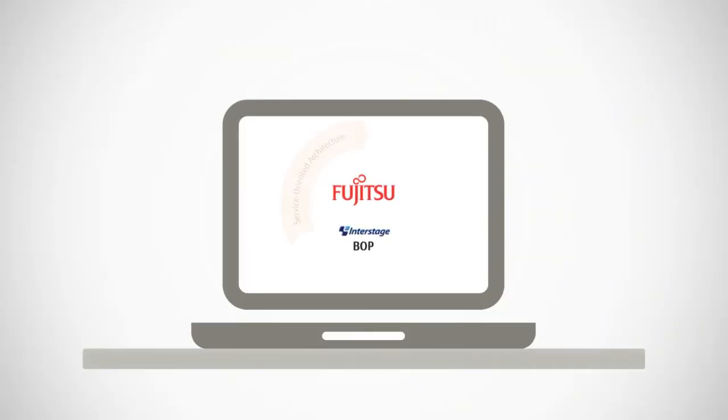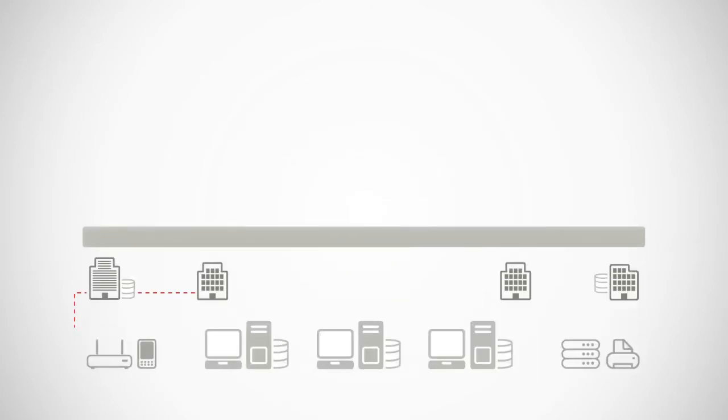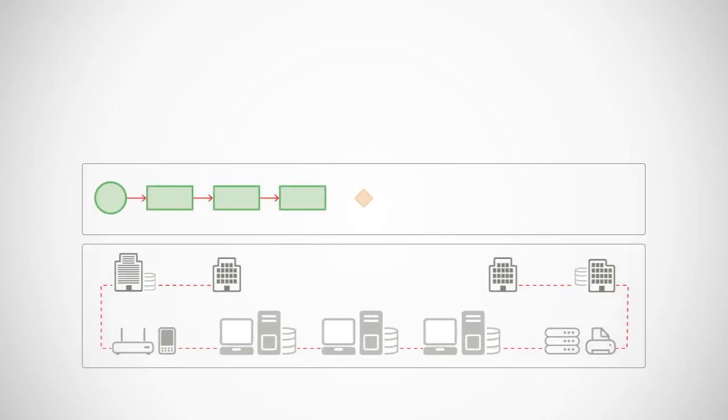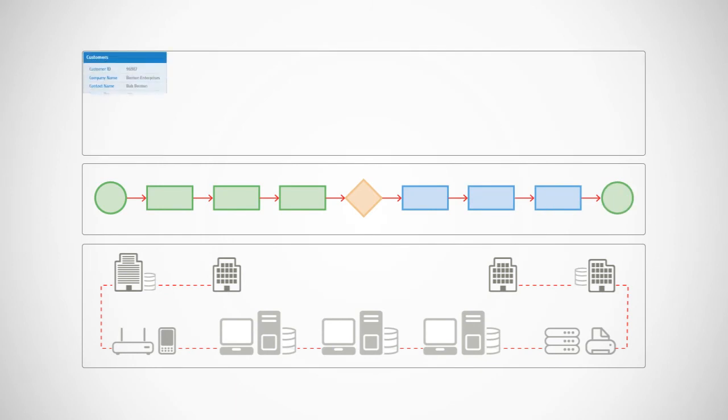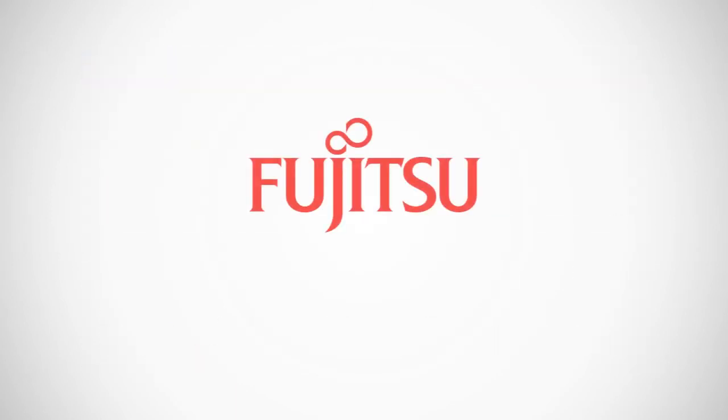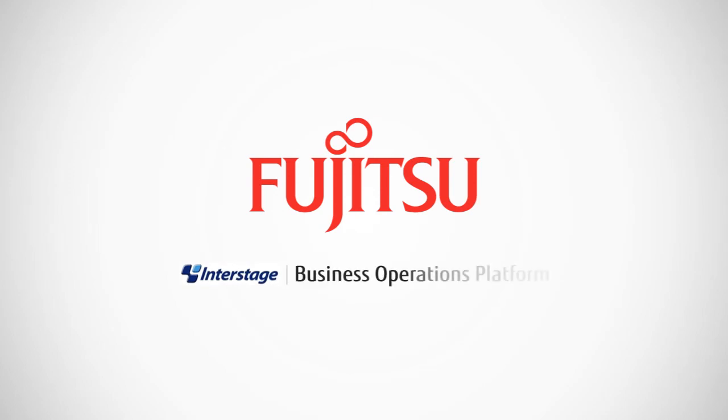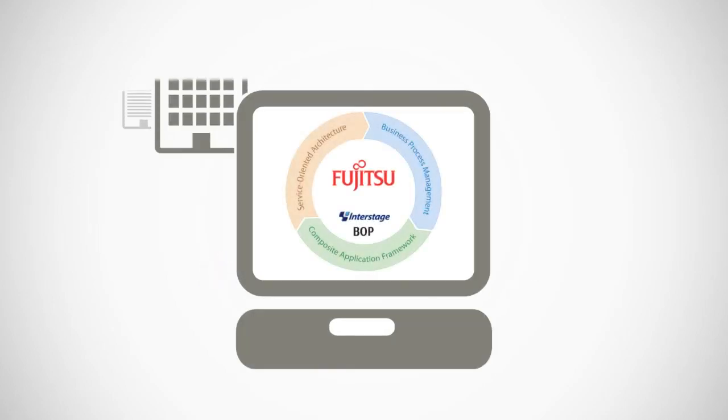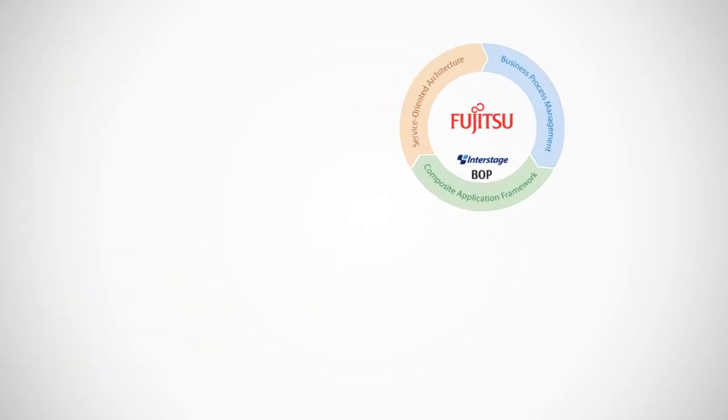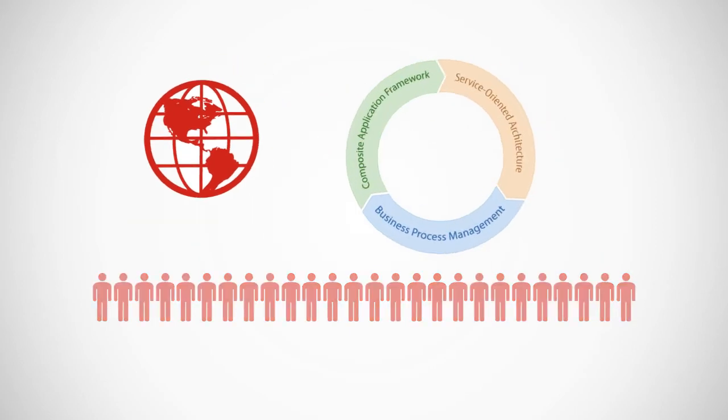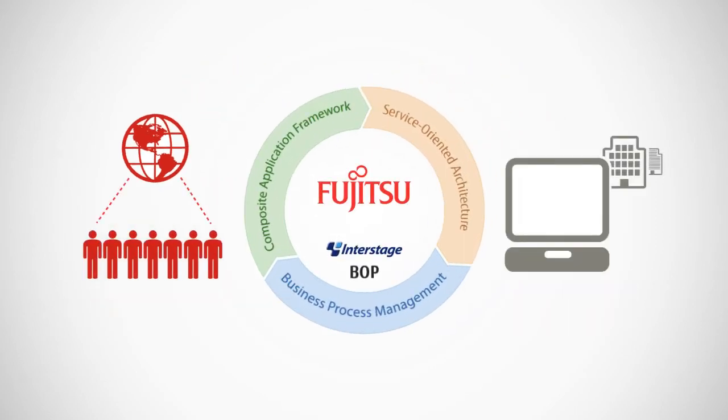Interstage BOP addresses all of your business requirements in a single centralized platform. You enjoy an integrated view of your IT systems with total visibility of data and information from all your source systems. Unprecedented flexibility lets you deploy Interstage BOP as an on-premise solution in a private or a public cloud, or as a hybrid solution.